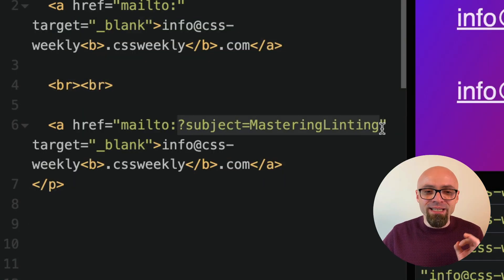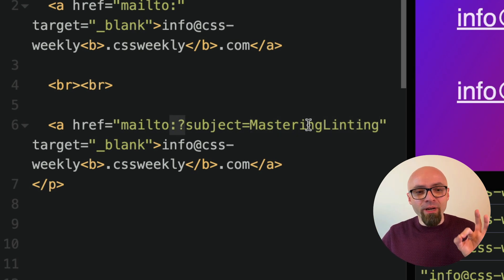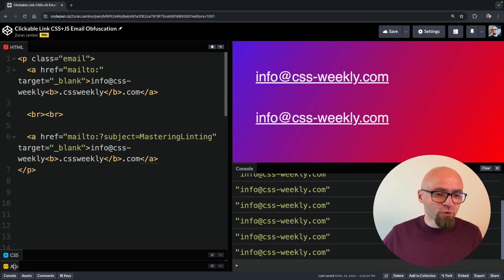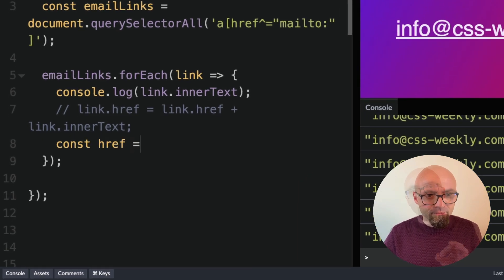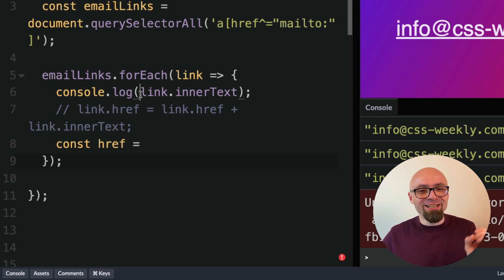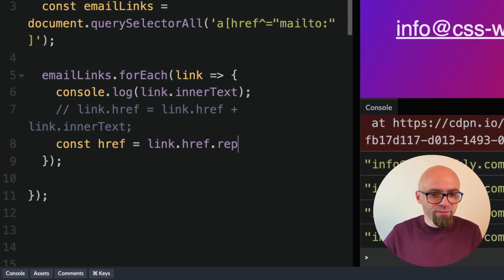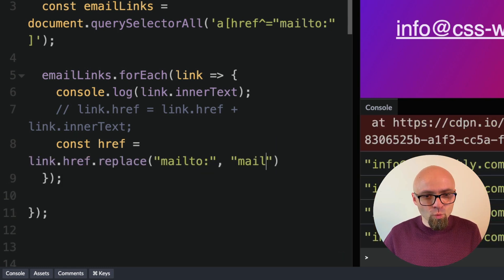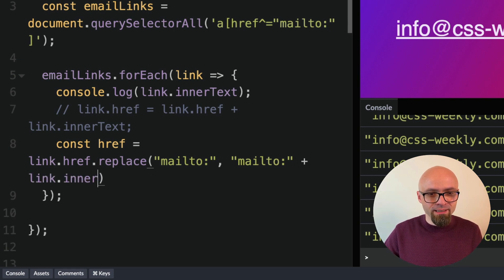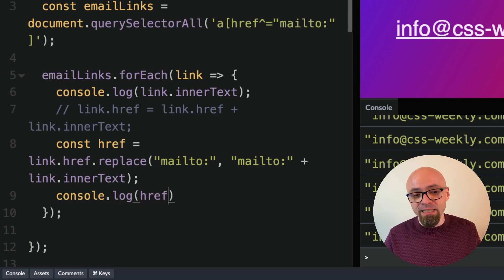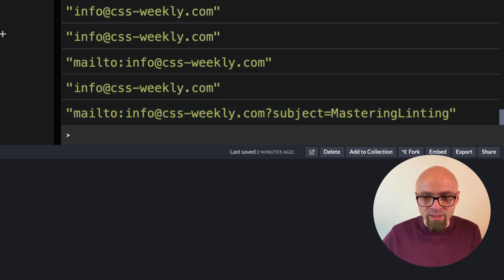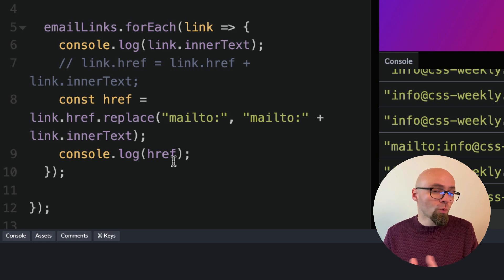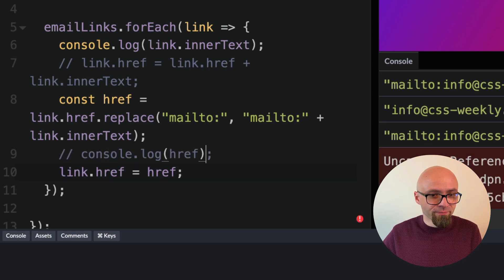In any case, this is going to be my subject line and now I will need to tweak my JavaScript because I need to add my email address right after my colon and not at the end of this particular string. So let's tweak our JavaScript. I will comment out this line of code here and I will add a constant href here. We will replace mailto colon with mailto colon plus our link.innerText. Let's console log our href now just to be certain that this is working as expected. There we go. Our mailto is exactly what it needs to be. So we just need to populate our href with exactly this string. The link.href is going to be href.